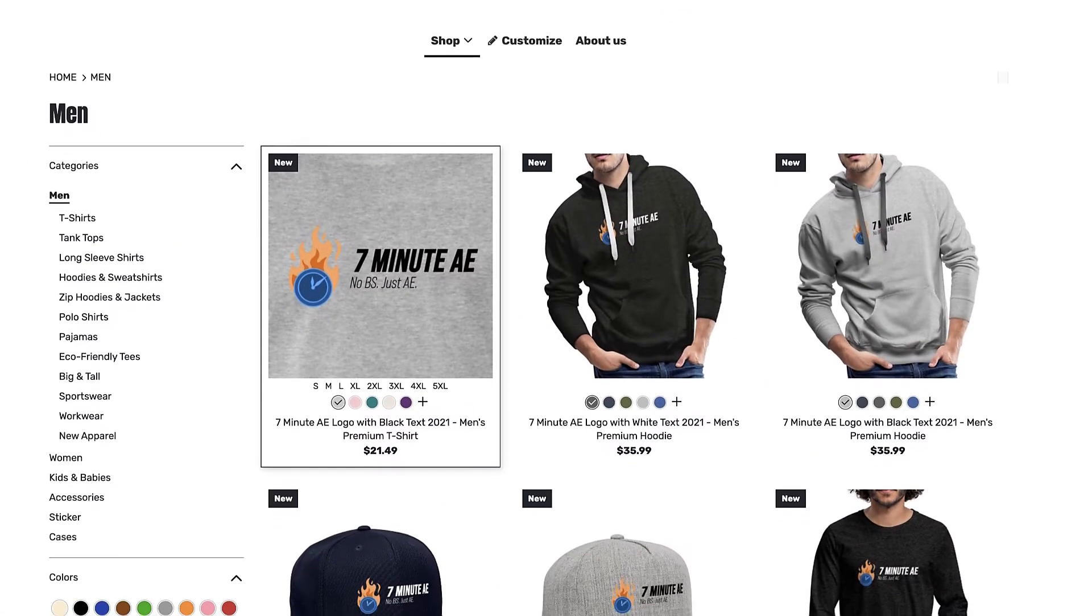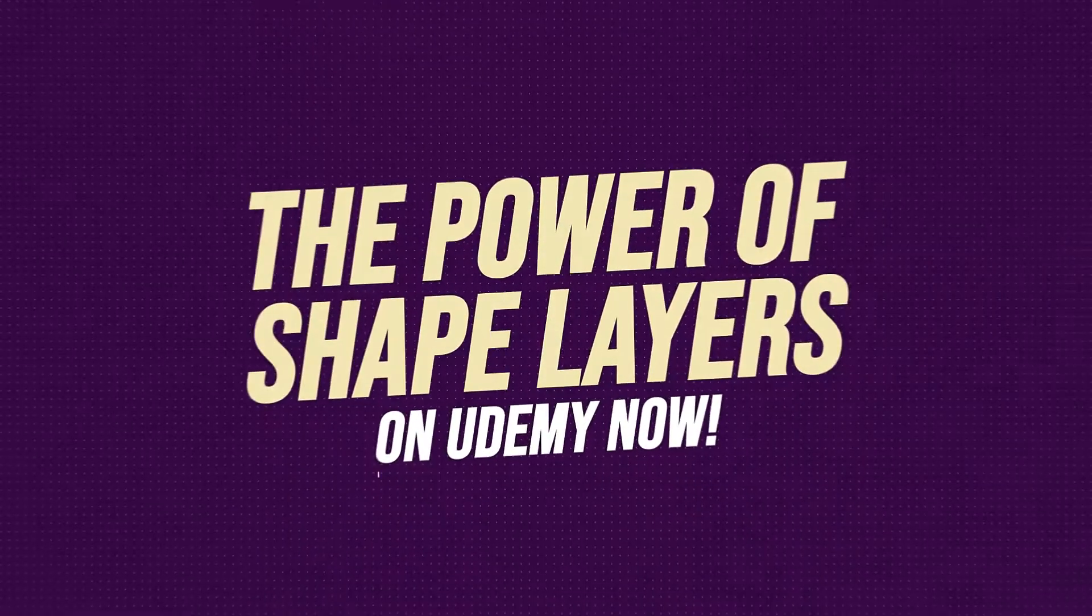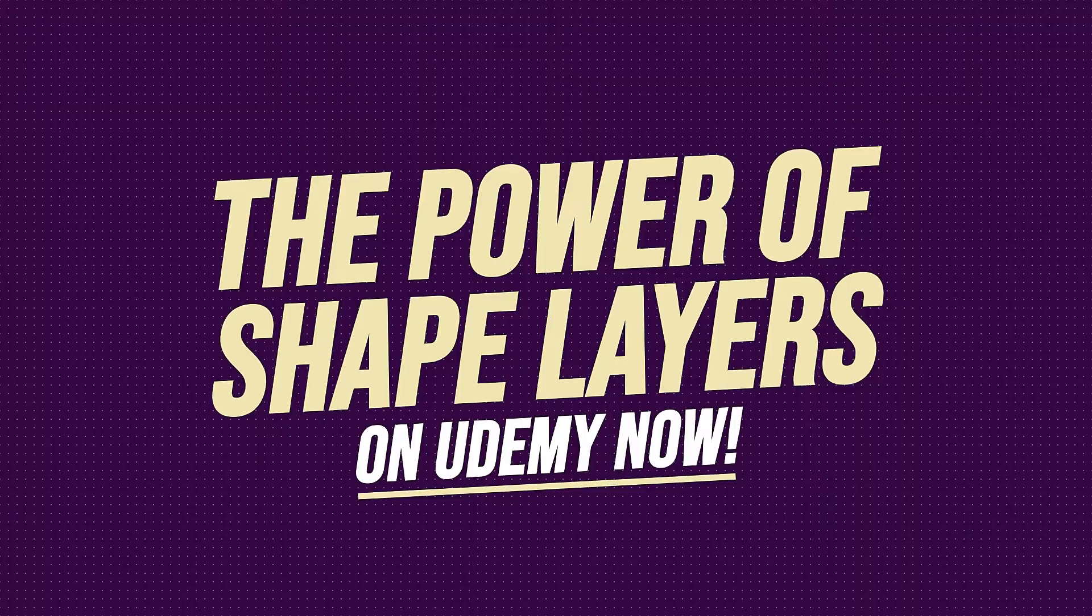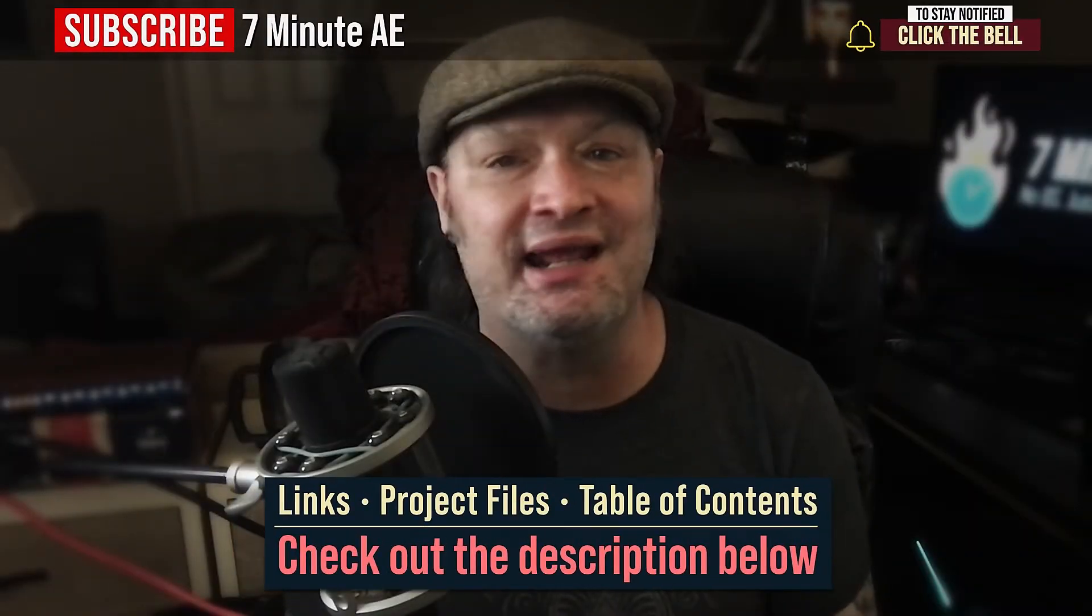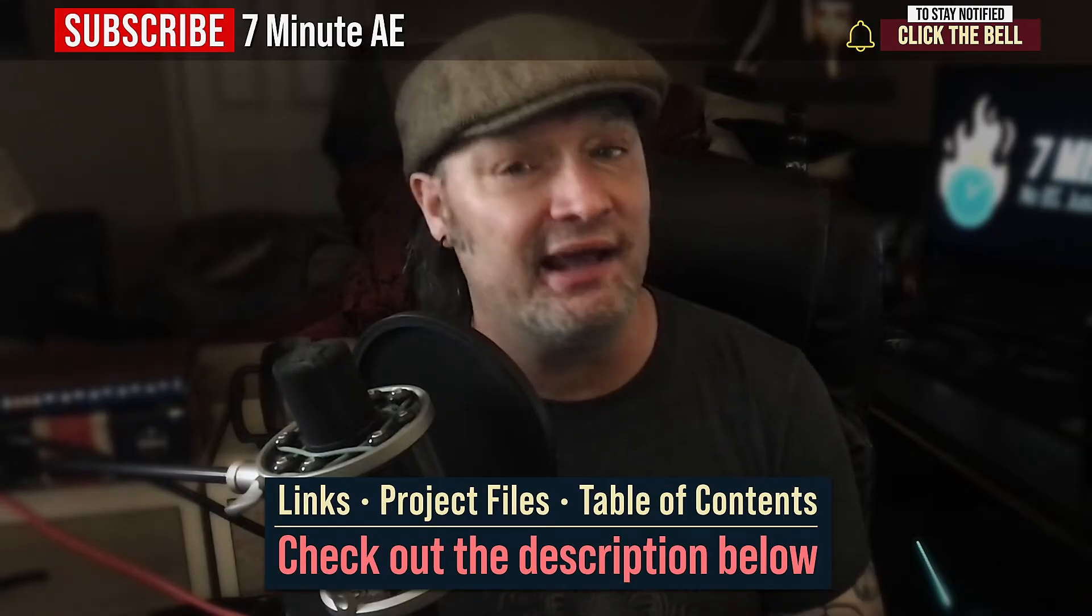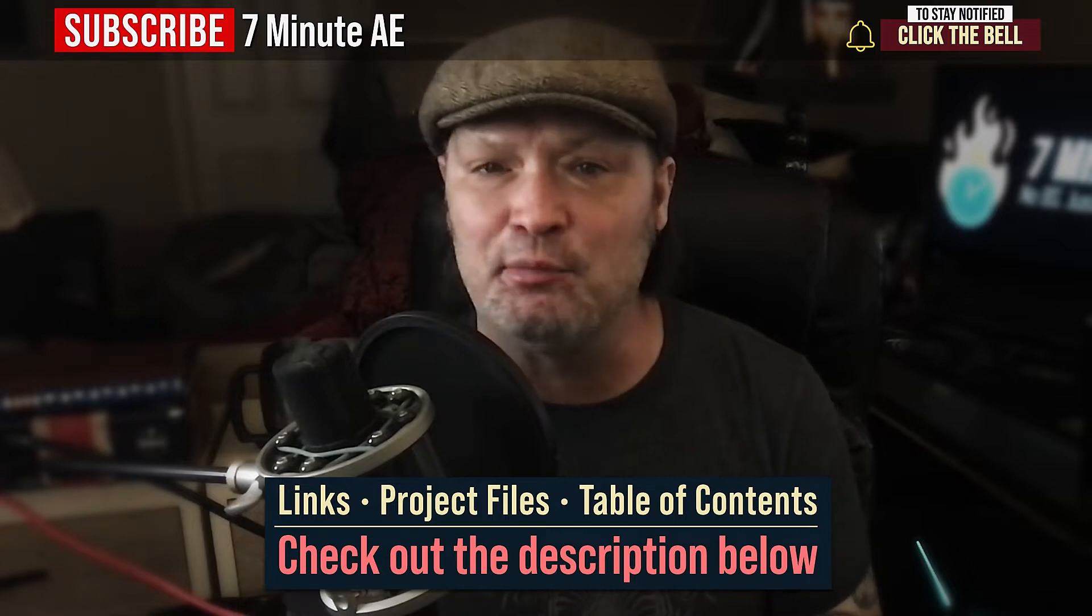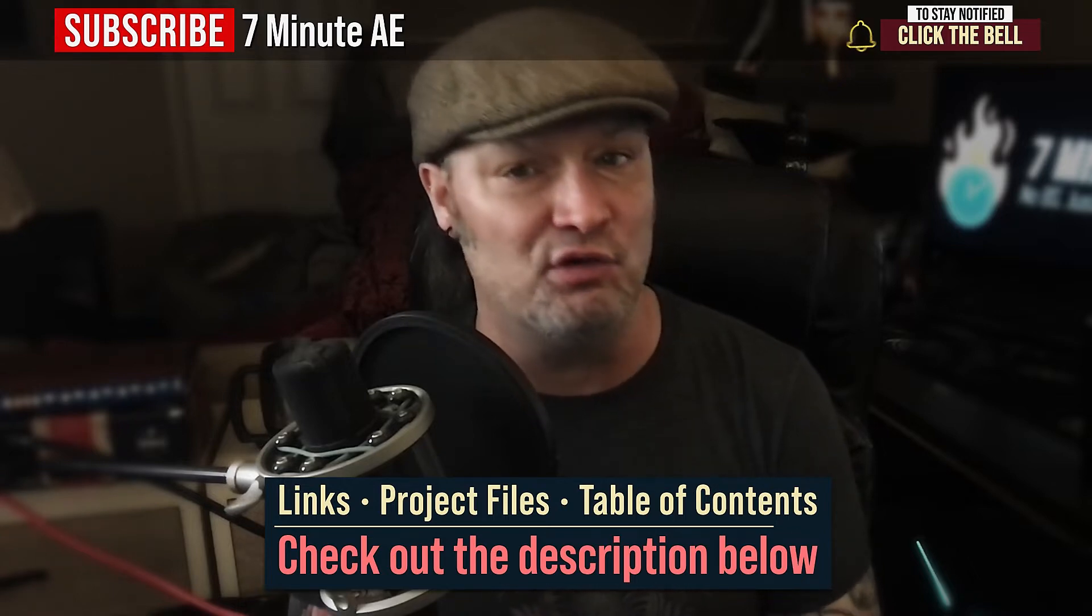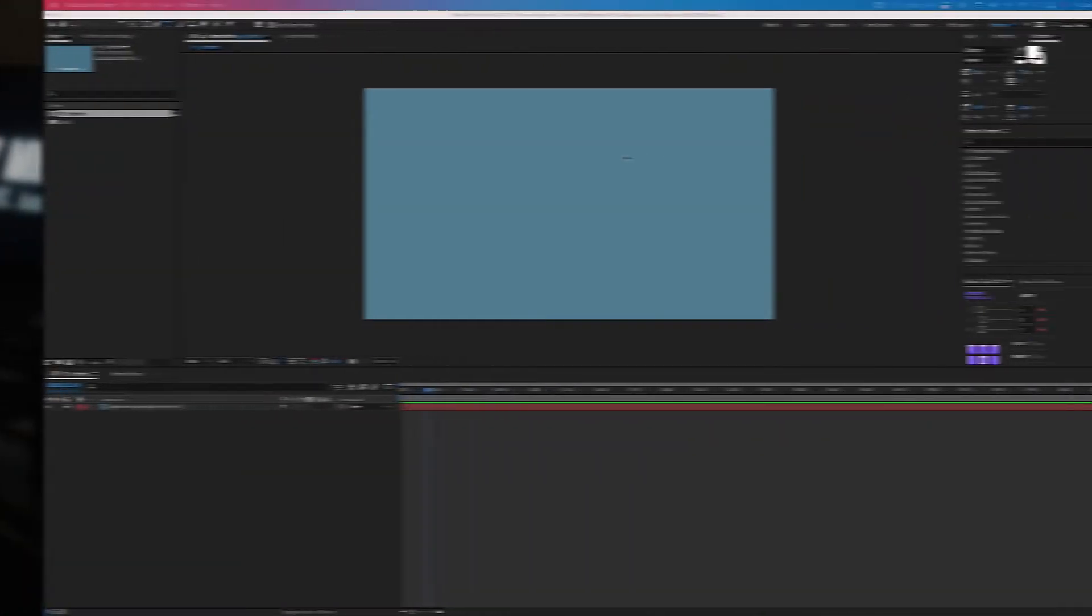Support our channel by getting your 7-Minute AE merch today at our online store, and sign up for my Udemy course, The Power of Shape Layers, guaranteed to make you a shape layer rock star. The link to that course, to our 7-Minute AE store, to the amazing 70% discount for Envato Elements, and the project files are all in the description below. I've also included a table of contents so you can go back and re-watch sections that you found difficult. Okay, there's a lot to get through, so let's dive right in.